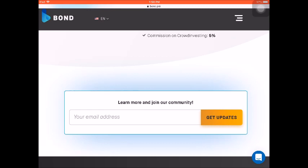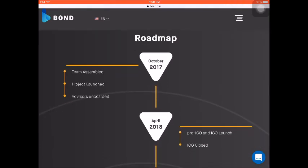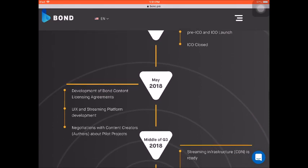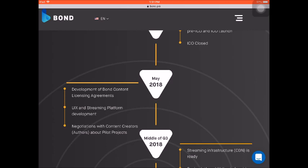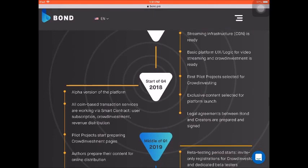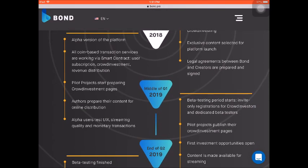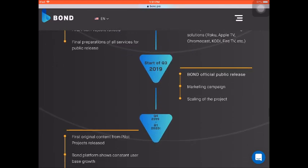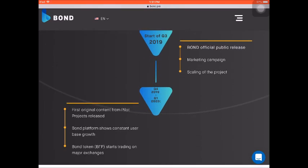You can enter your email address here to get whitelisted. The roadmap started back in October where the team was assembled, the project was launched, and advisors came on board. The pre-ICO and ICO were launched in April 2018. You can see future developments from May through the middle of the third quarter, the start of the fourth quarter, the middle of the first quarter of next year, the end of the second quarter of next year, the start of the third quarter of 2019, and between the final quarter of 2019 and the first quarter of 2020.